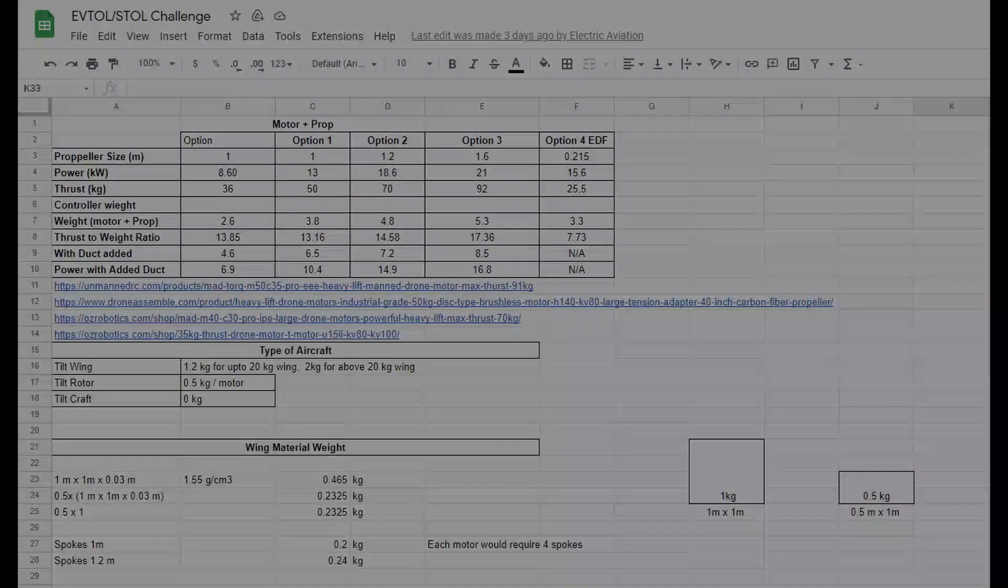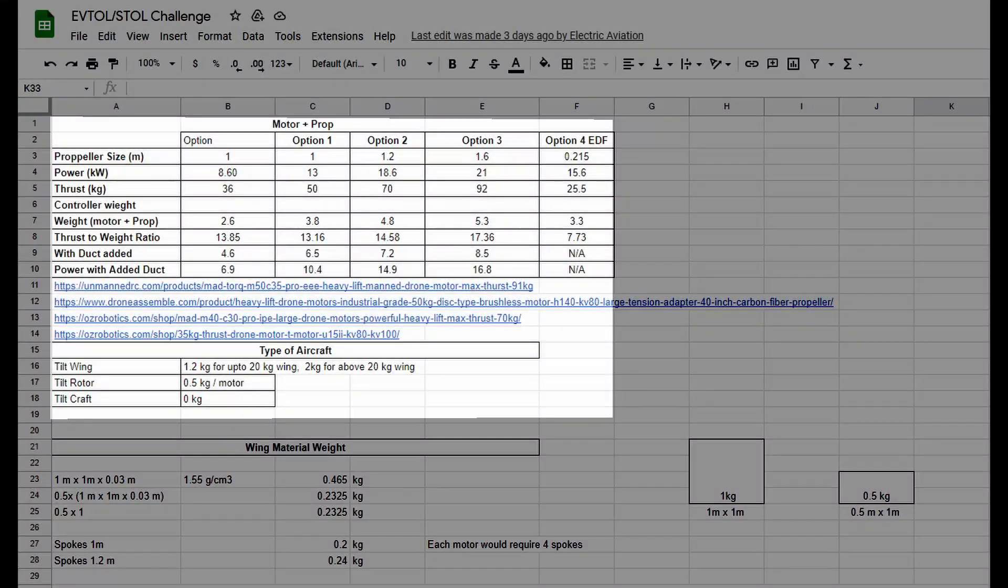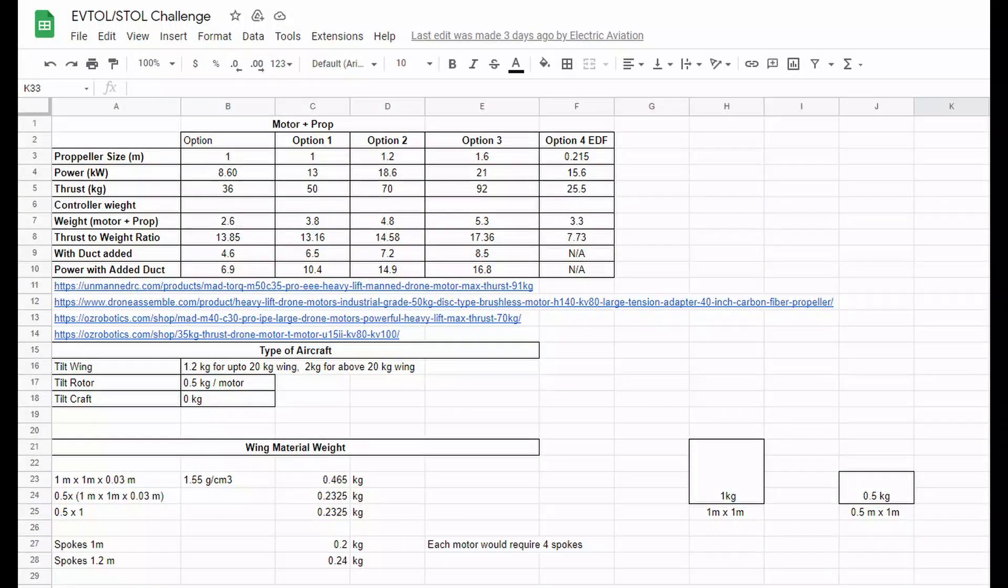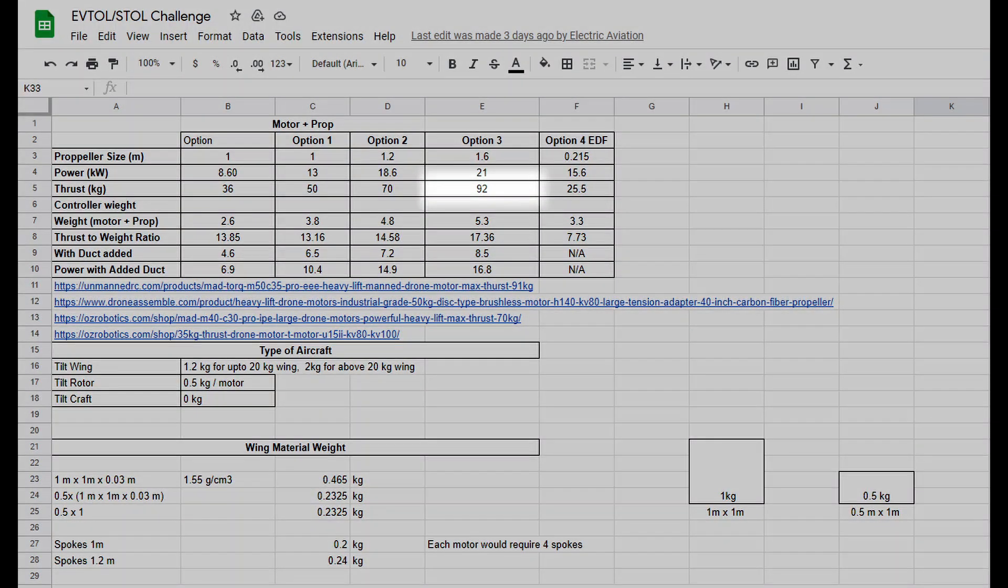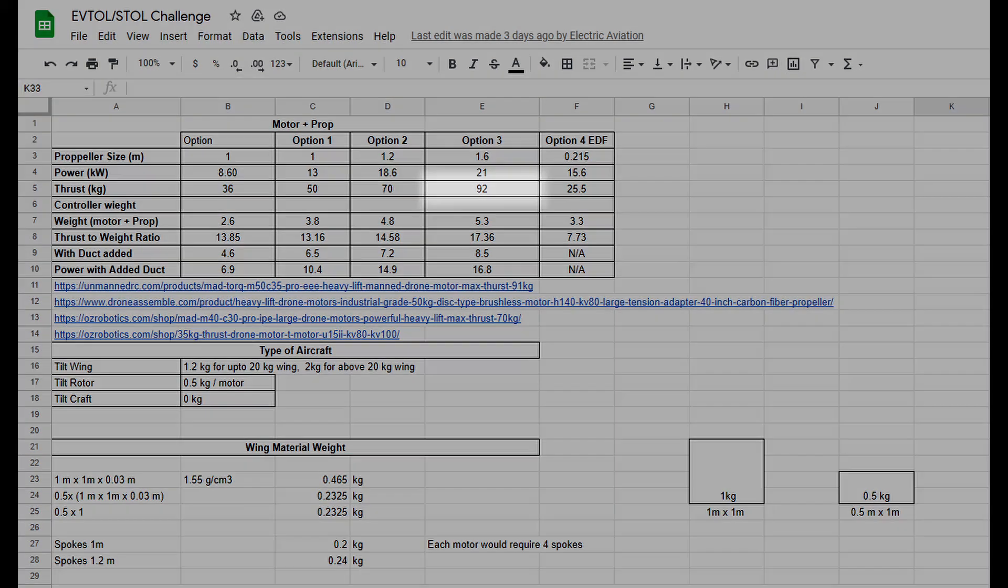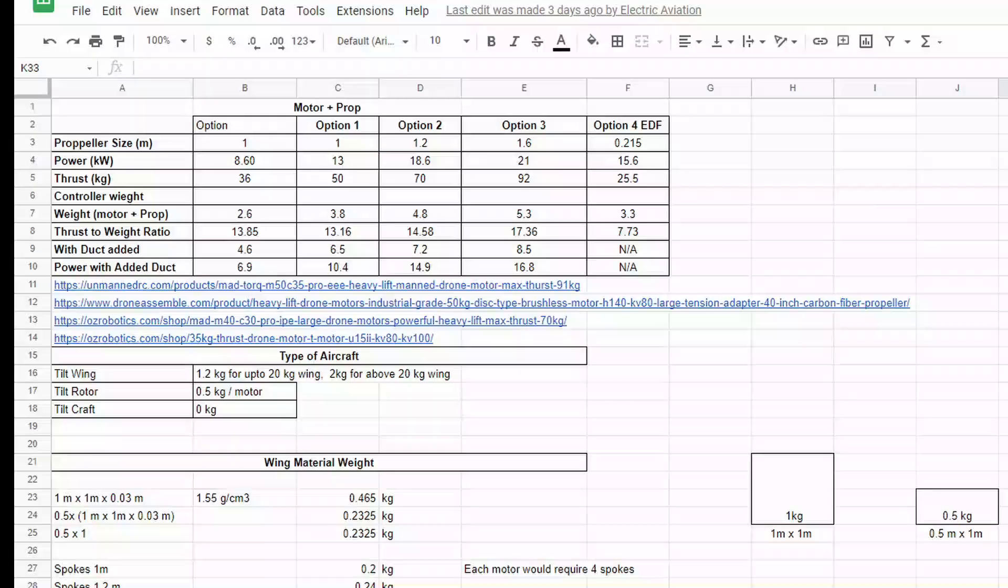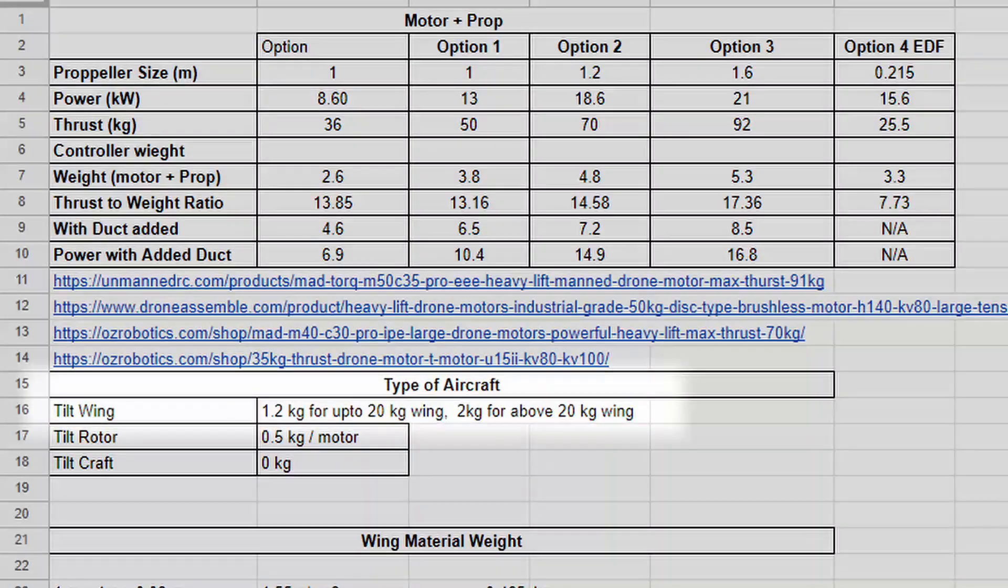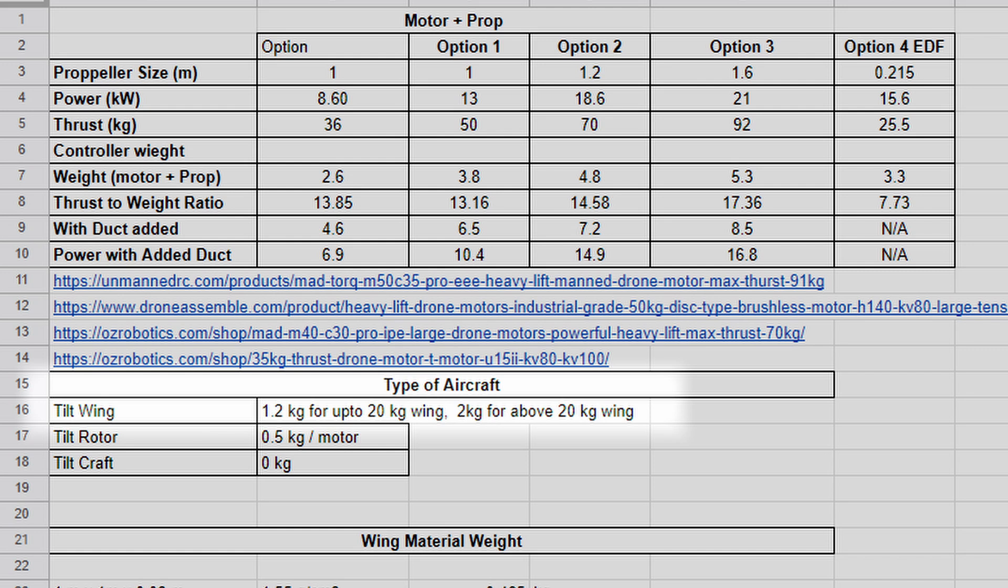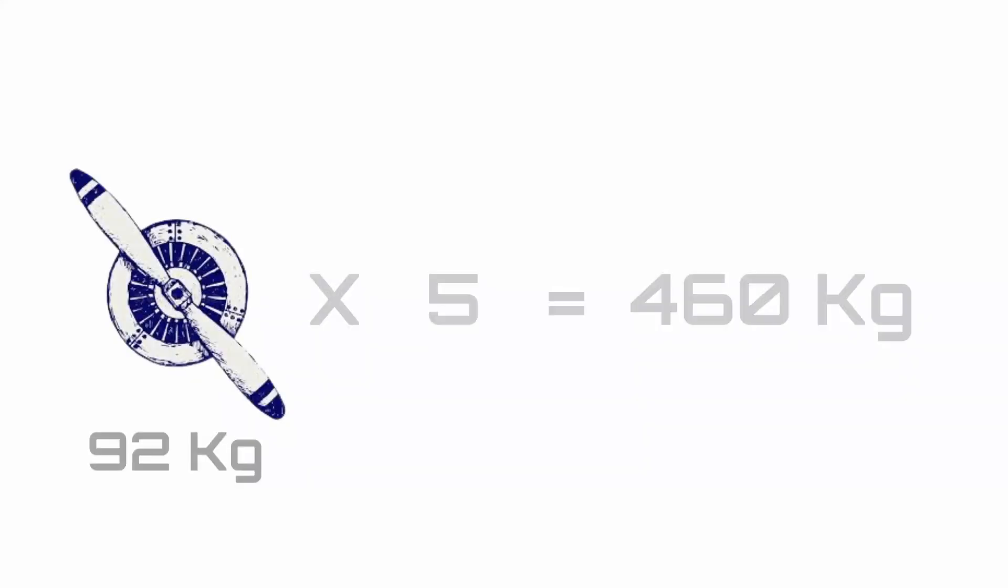So let's say I select from the list option 3 of props, which gives me 92 kilograms of thrust. I will be using five of these and will attach them to two pairs of tilt wings in a tandem wing configuration. The thrust here is given in kilograms just for convenience instead of newtons. So with five of these motor props, I will have a total thrust of 460 kilograms.